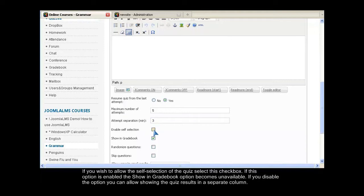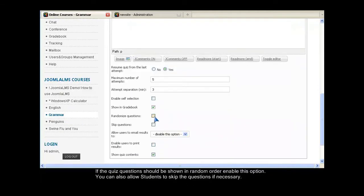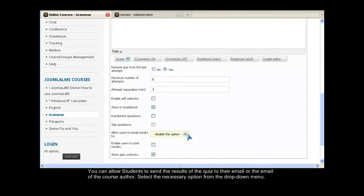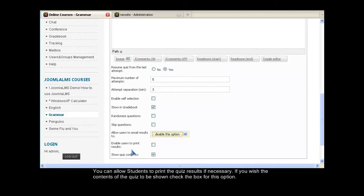If the self-selection option is enabled, the Show in Gradebook option becomes unavailable. If you disable the option, you can allow showing the quiz results in a separate column. If the quiz questions should be shown in random order, enable this option. You can also allow students to skip the questions if necessary. You can allow students to send the results of the quiz to their email or the email box of the course author. Select the necessary option from the drop-down menu.